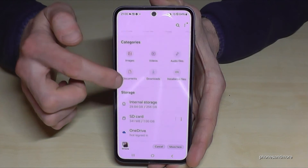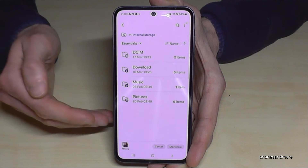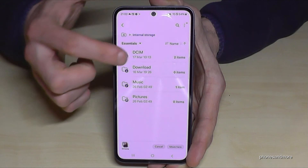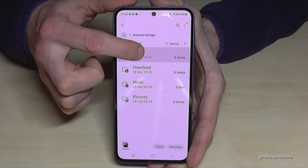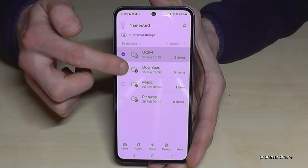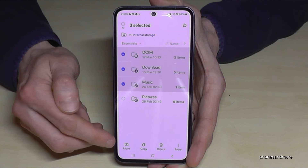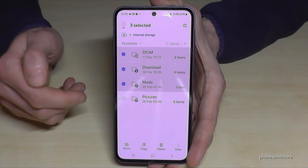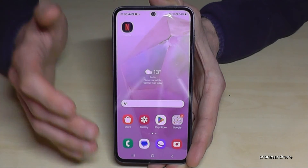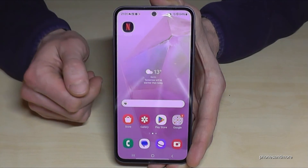Let's go back to the internal storage, because the same thing we did with files we can also do with folders. Just long press one of the folders and you can mark them as well. Then do the same thing — tap Move, go to the SD card, and you can transfer them all.